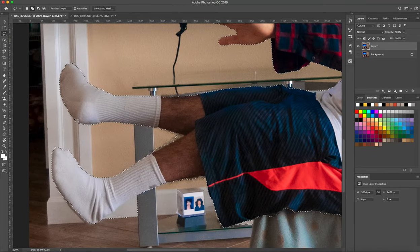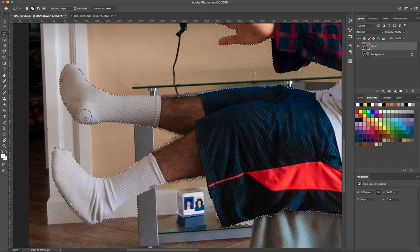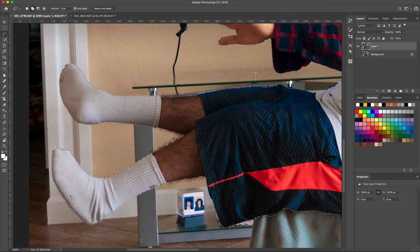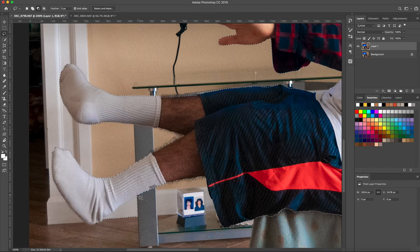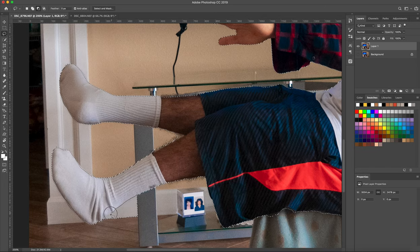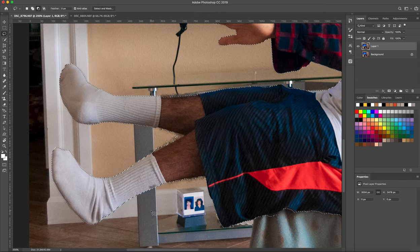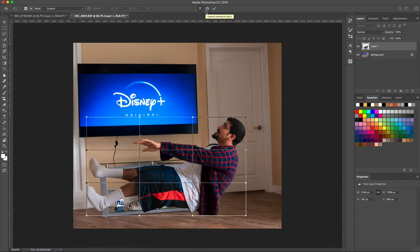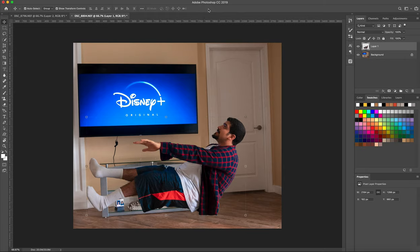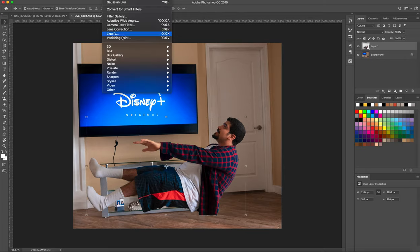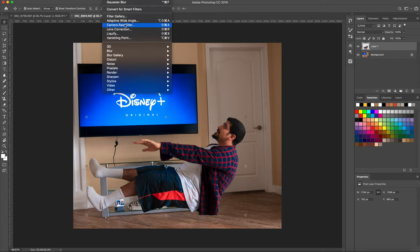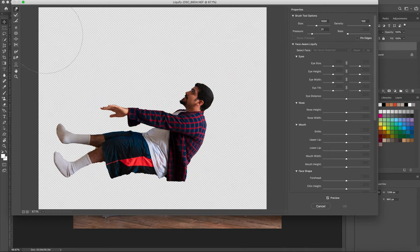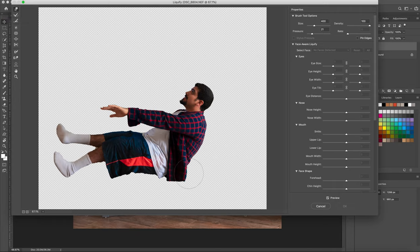After a few more touch ups, I began trying to place myself into the photo, trying to find a good composition. You guys can see here that I tried to warp my shirt. Just to give it a more flowy effect, I used the liquify tool to drag down my button up a little bit.